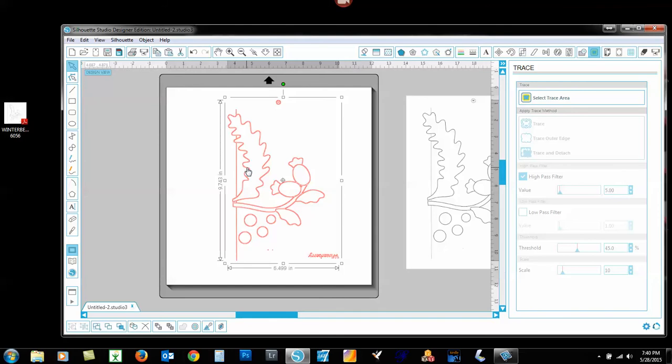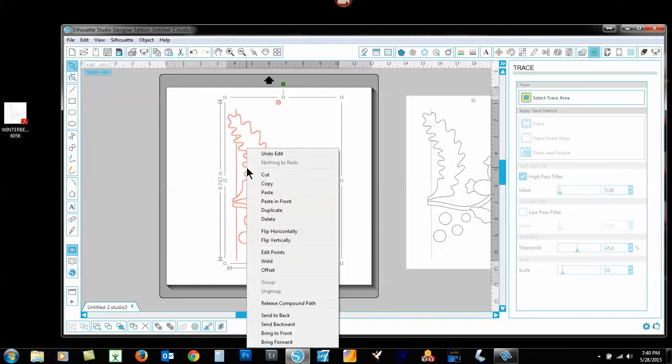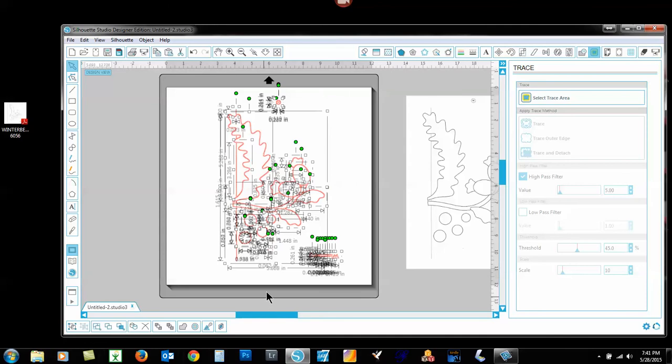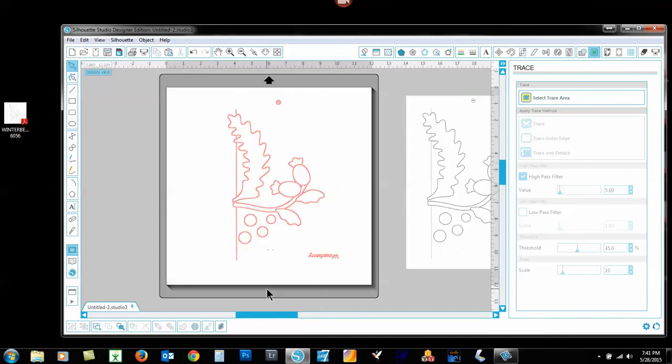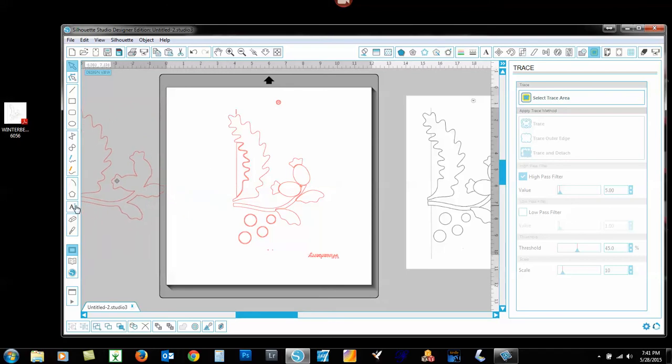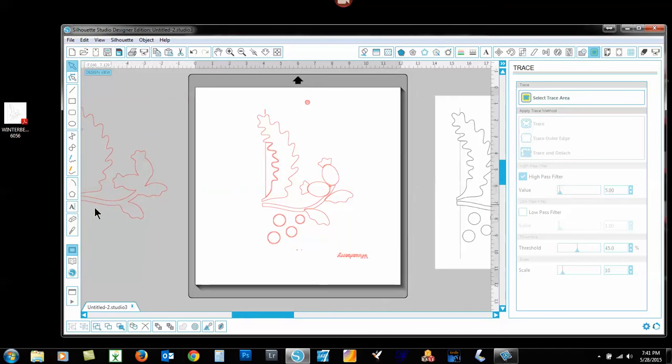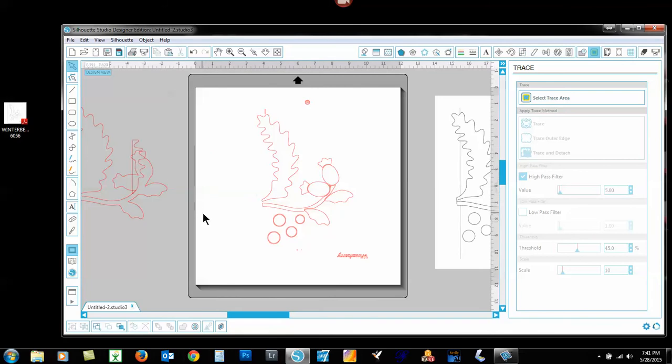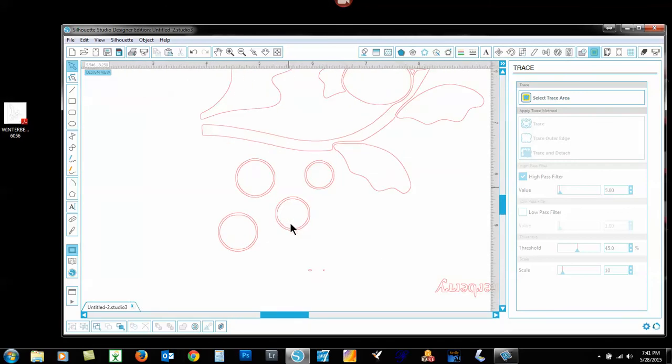And so what I want to do here is select again and remember that your select tool is up here and so far I haven't gone off select. So it's remained that way. Sometimes we have to go back and re-select select. But let's release compound path that's right here. All this means is that we're separating the path of the lines.